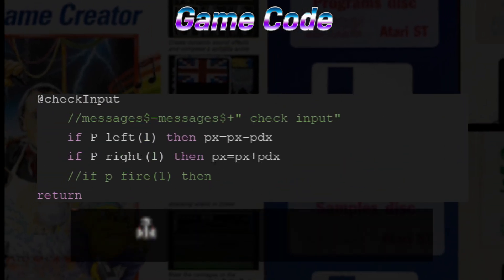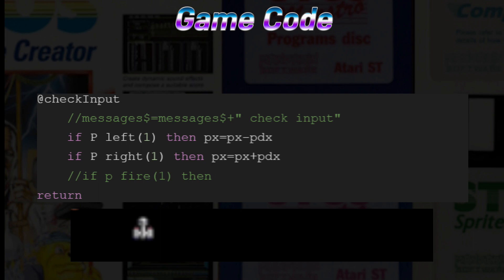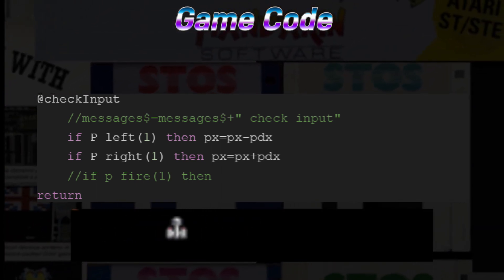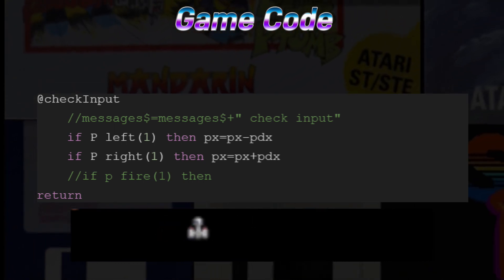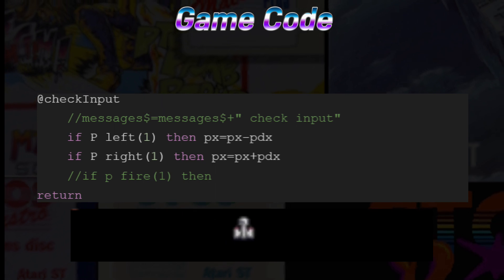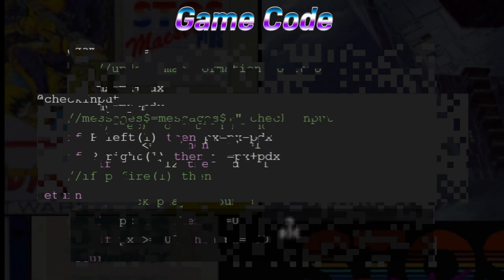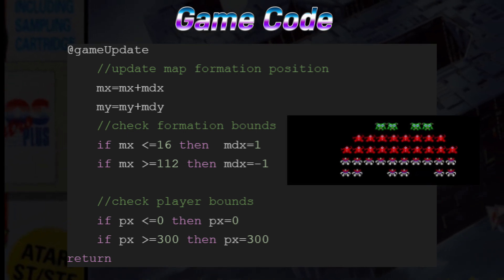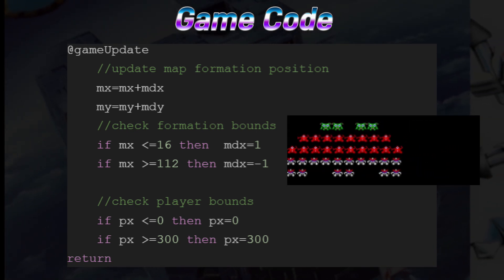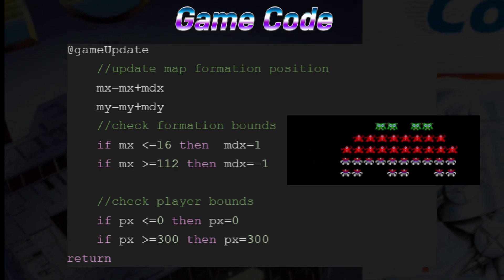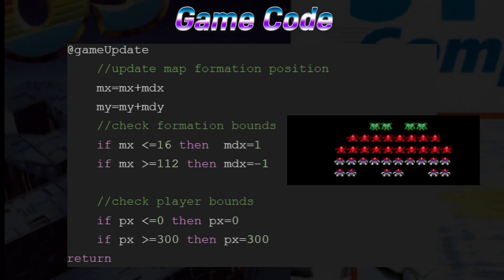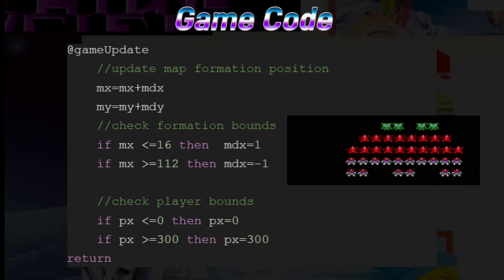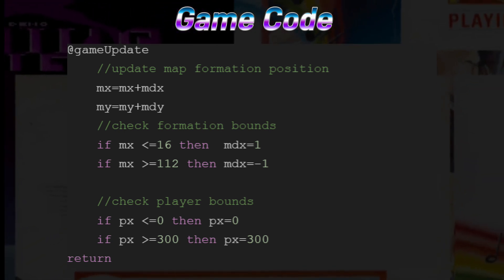Check Input currently looks for player joystick presses left and right and adds or subtracts the PDX value from the player PX value. We might move the actual addition and subtraction to the update function later, but for now we'll leave it here for ease of use. Game Update right now does only two things: it moves the formation by scrolling the map left and right on the screen, checking if the formation has gone too far left or right and then reversing direction; and it makes sure the player cannot move off the screen by checking the PX value and sending it back to the min or max if needed.